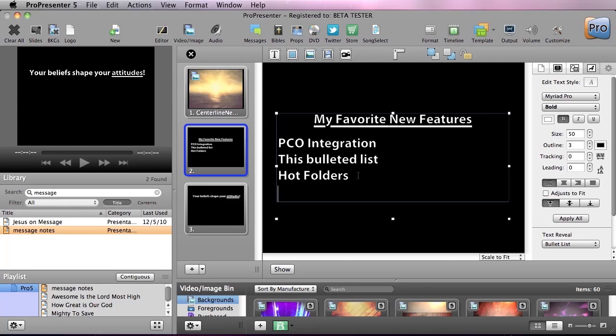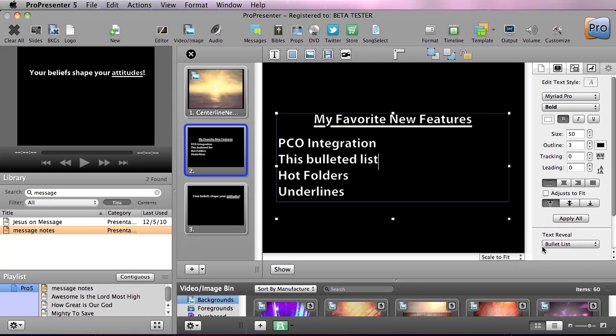Let's say maybe my next one is underlines. All we have to do is make sure that this is set to a bullet list reveal as my text reveal.